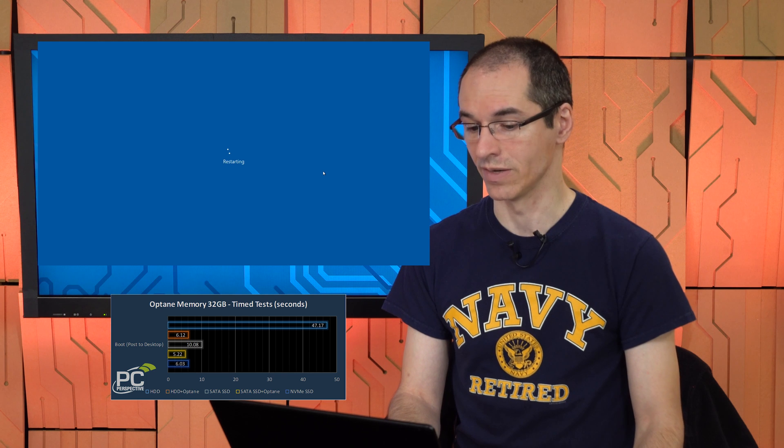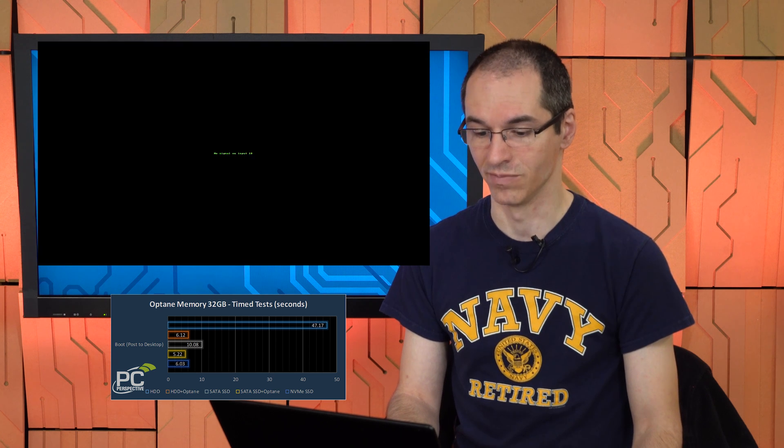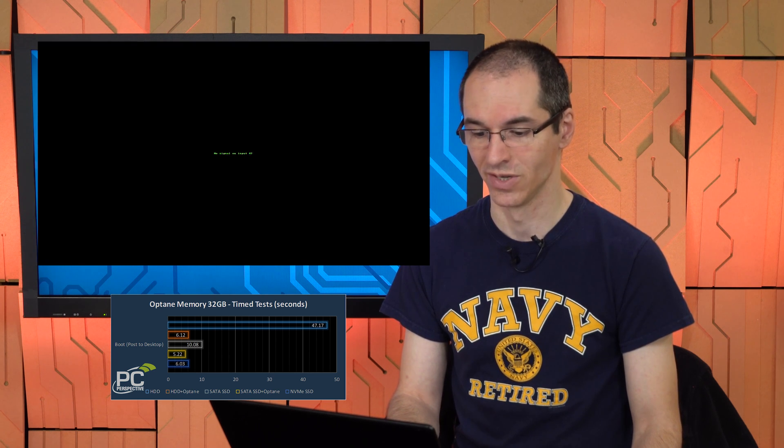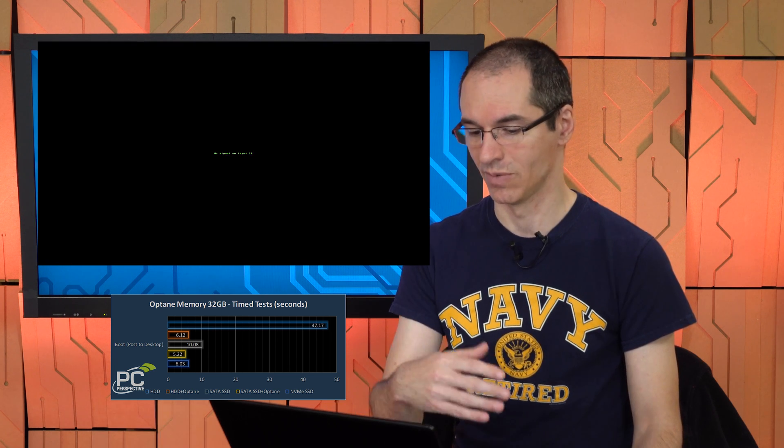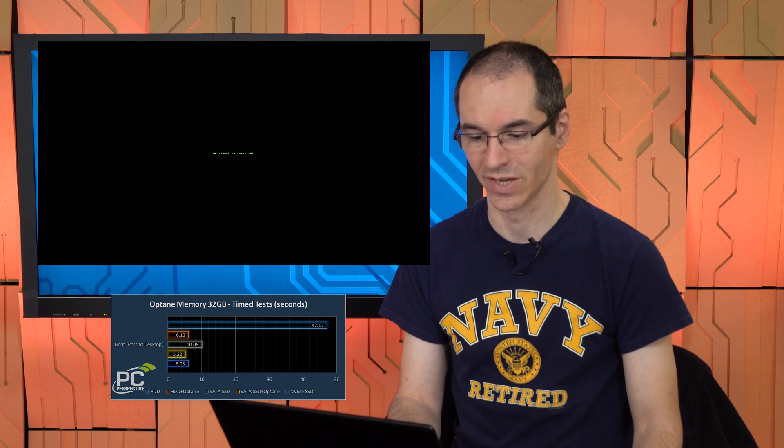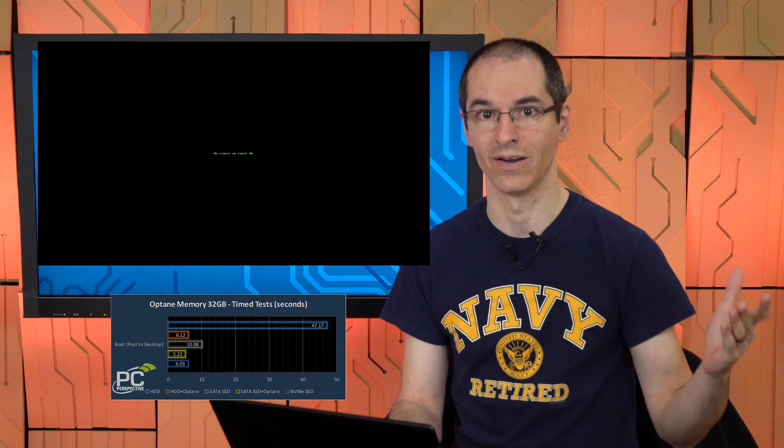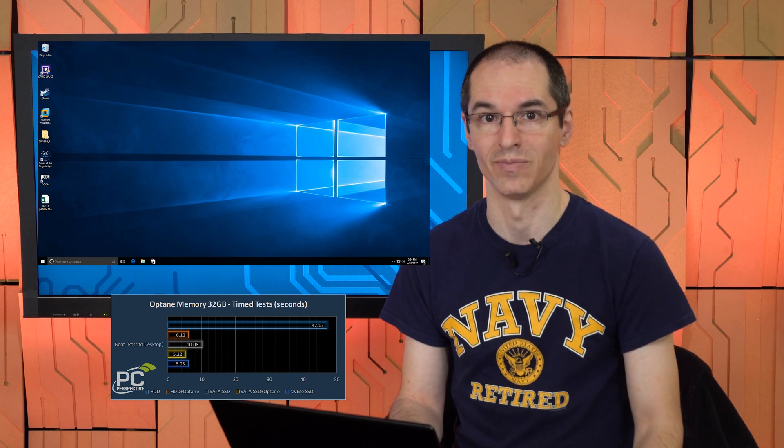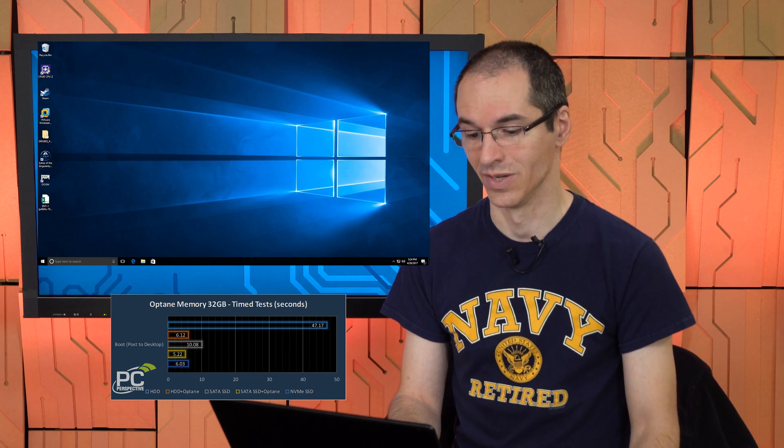And for the most part, in all of our testing, you would achieve SSD-like performance, like as if your system drive was on an SSD, which is great, right? Boot times, we saw boot times drop from 47 seconds for a hard drive equipped system down to six seconds. And that's talking like from when the post screen appeared to when we were at a Windows desktop and ready to go. So 47 down to six, pretty big improvement.